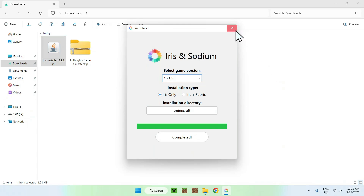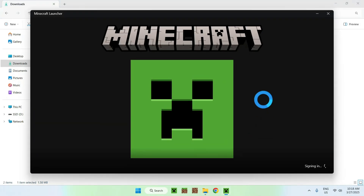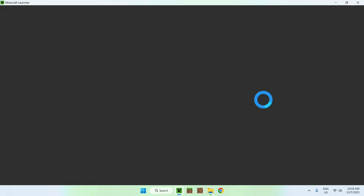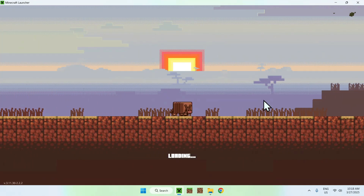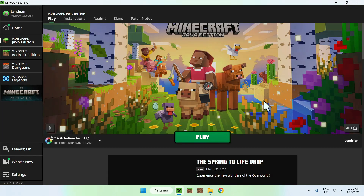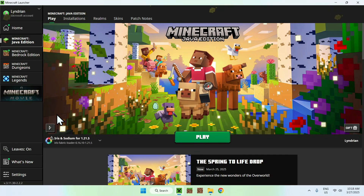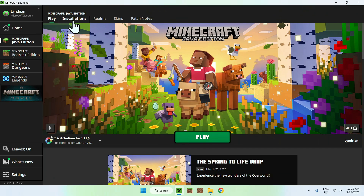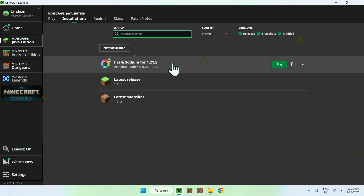Close the installer and go to your Minecraft launcher. We can add the Fullbright shader pack to the shader packs folder from here. You should see Iris and Sodium listed — that's good. Go to the Installations tab at the top, hover over Iris and Sodium, and click the folder icon.